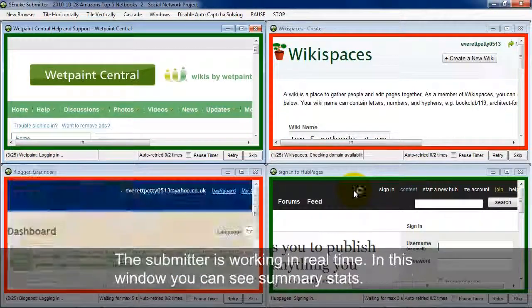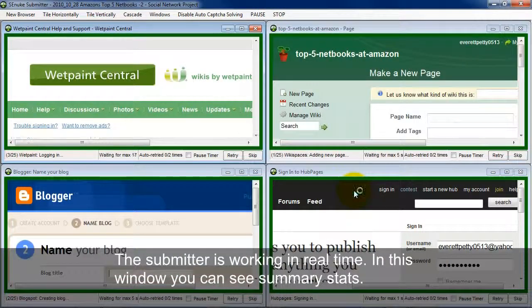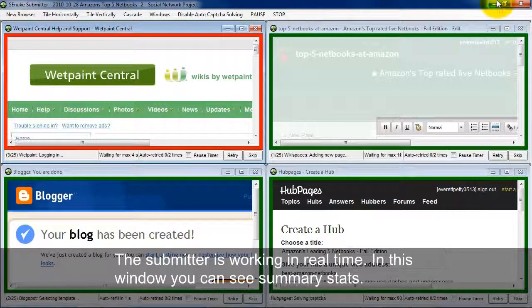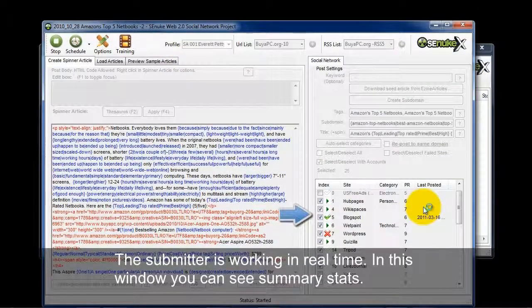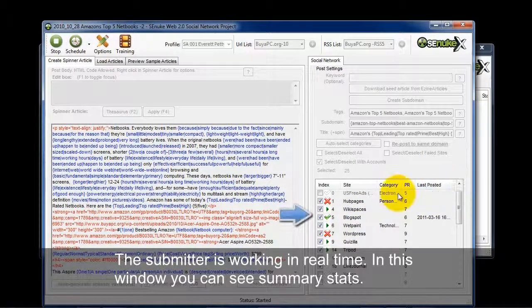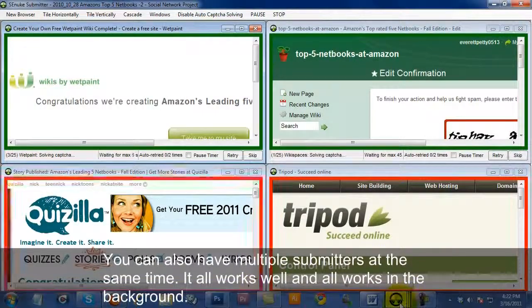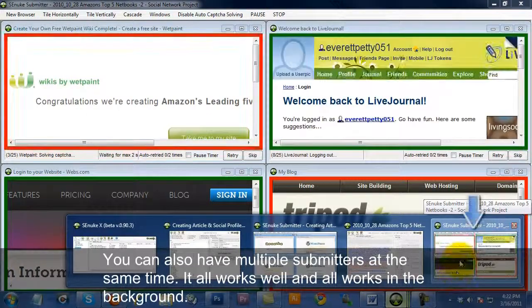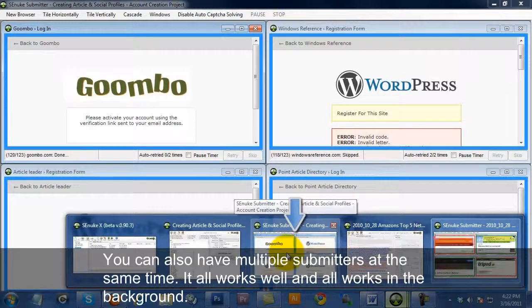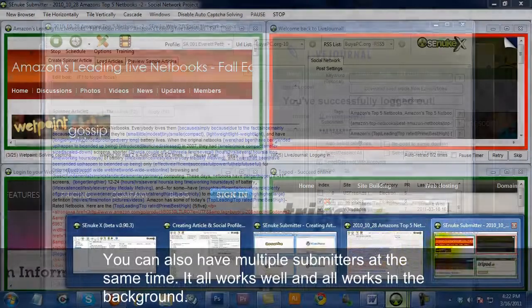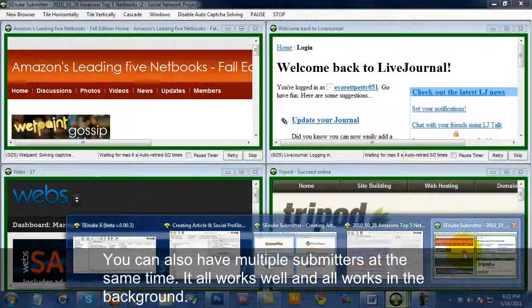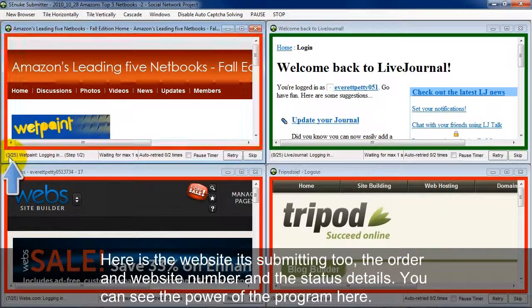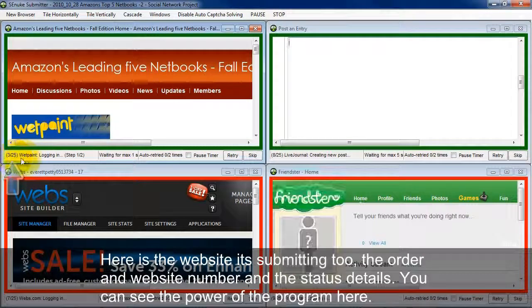So now the submitter is doing its job. And I'm not fast forwarding this. You can just see it working on its own. And a lot of times what I'll do is actually minimize the submitter and go to the window here. And you can see what's been posted and when it's posted here. You can see success rates and failure rates here. And the other thing about SE Nuke X is you can actually have multiple submitters going on at the same time. I have this submitter going on for the social network. And this submitter was when I was actually creating the article in social profiles. So it actually works really well and does it all in the background. Now take a look here. This is the website it's submitting to. Here's the order. Here's the number. This is website number 3 of 25 it's going to be doing.